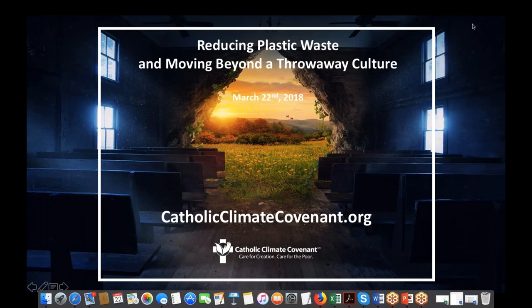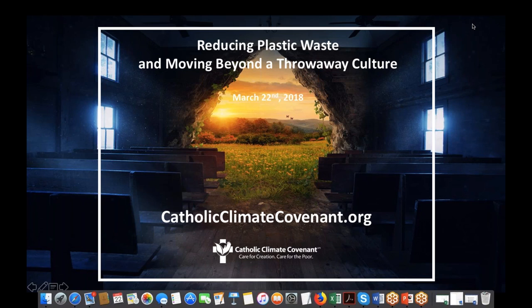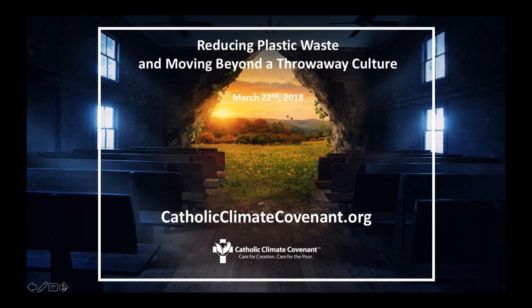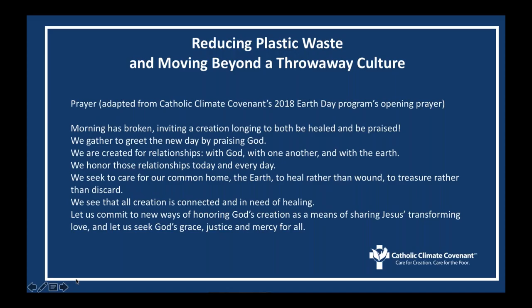Good afternoon, everyone. Thank you for joining us today in the Reducing Plastic Waste and Moving Beyond a Throwaway Culture webinar. I'm Paz Artaza-Regan, Program Manager at Catholic Climate Covenant. Before we get started, I invite you to join me in a prayer.